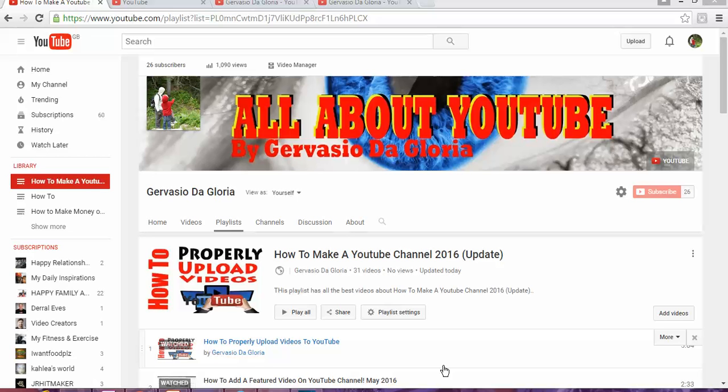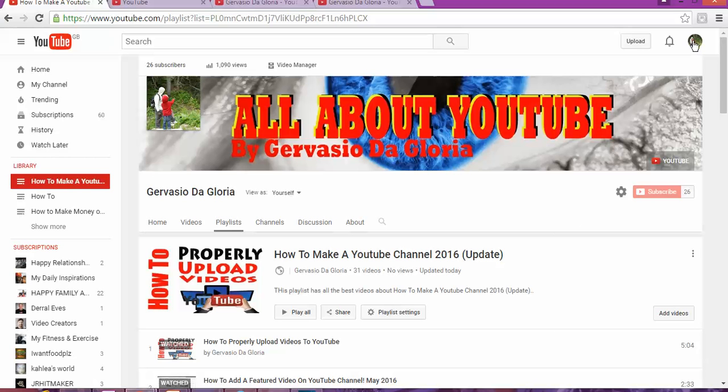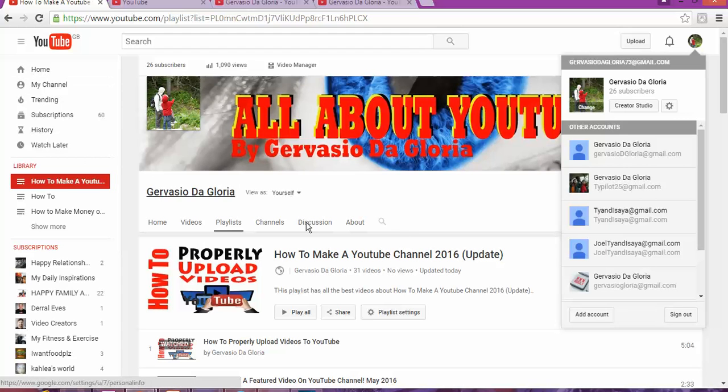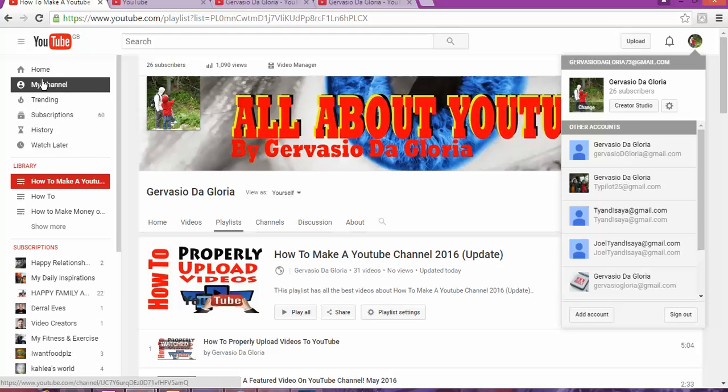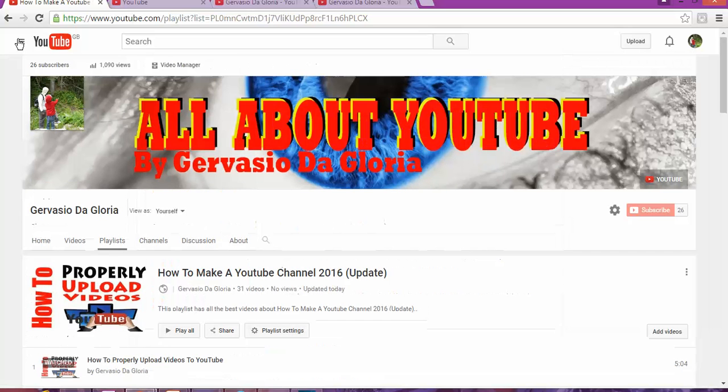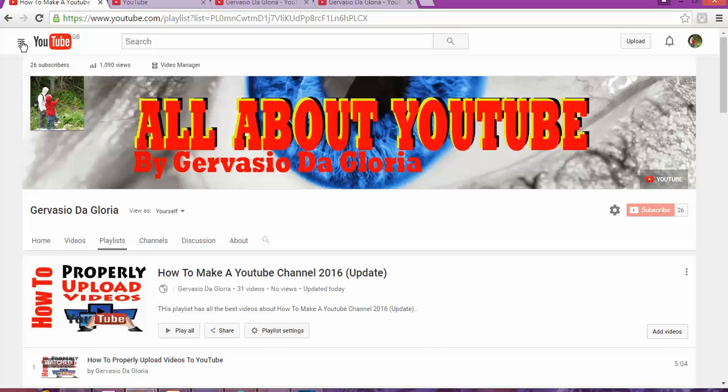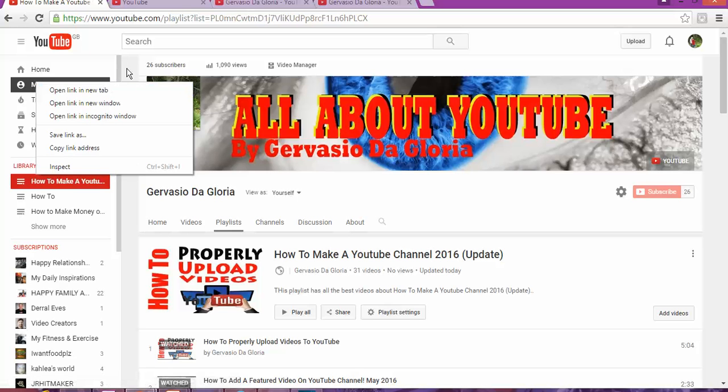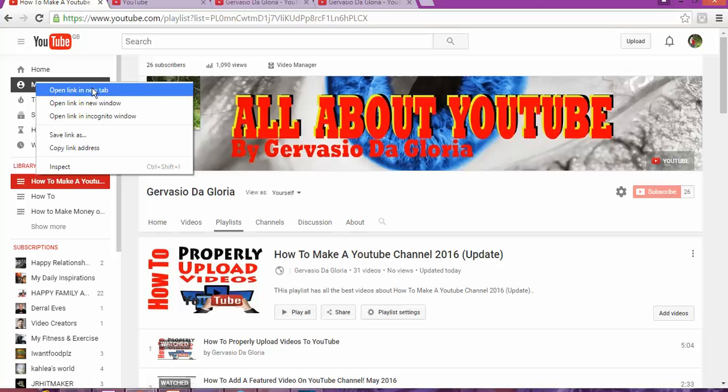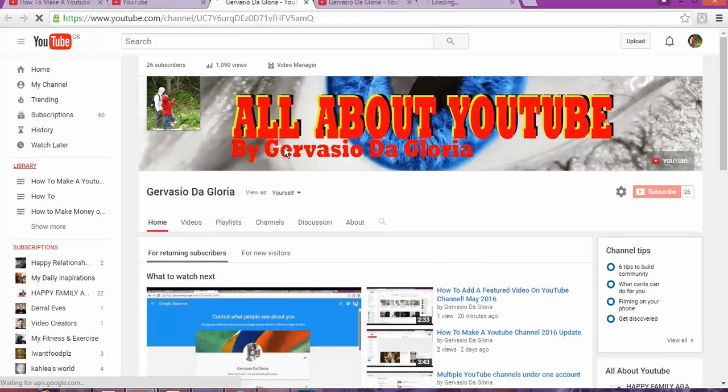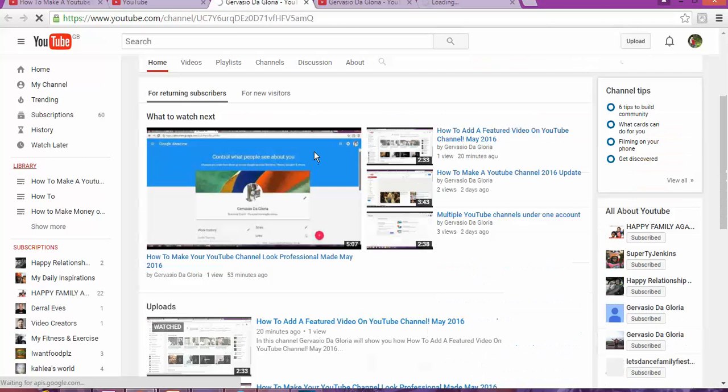What are we going to do? The first thing you need to do is log into your YouTube account. Once you log in, I want to bring you to this part of how to create a playlist. You click on the left side and you see 'My Channel'. Once you click on 'My Channel', it's going to open up and take you to this page. All you need to do now is click on the library.